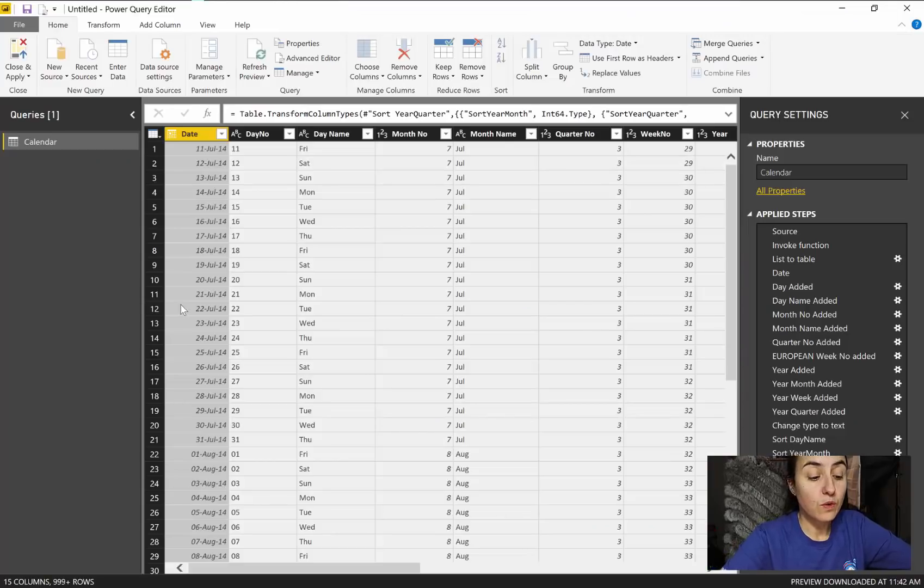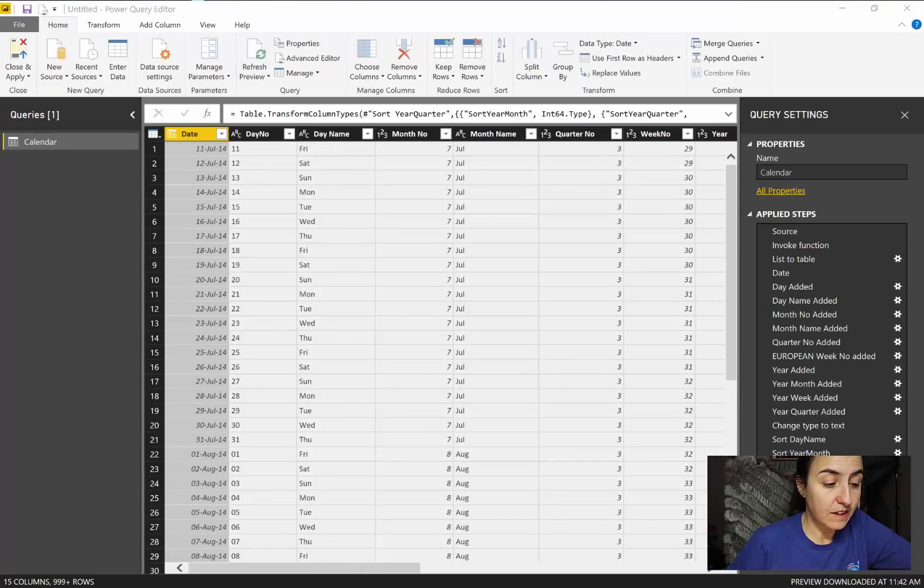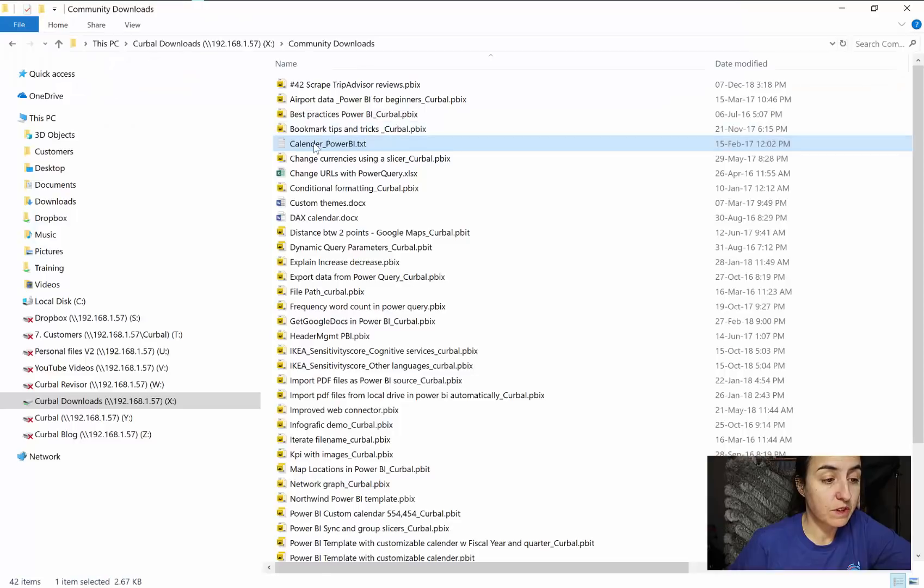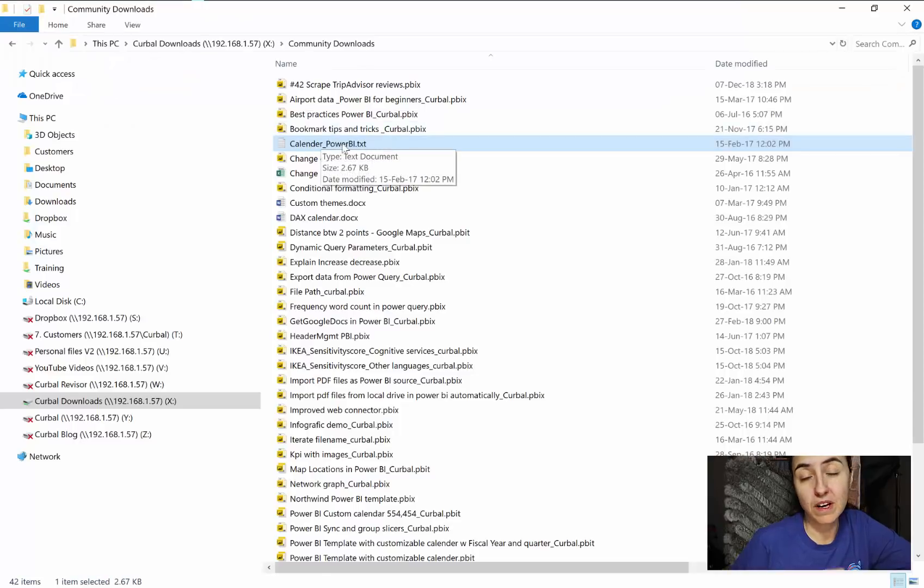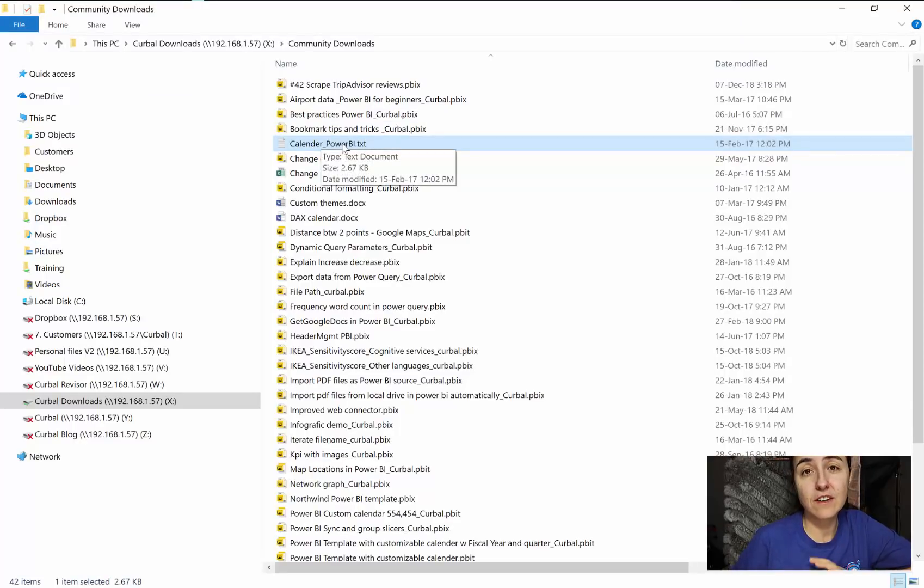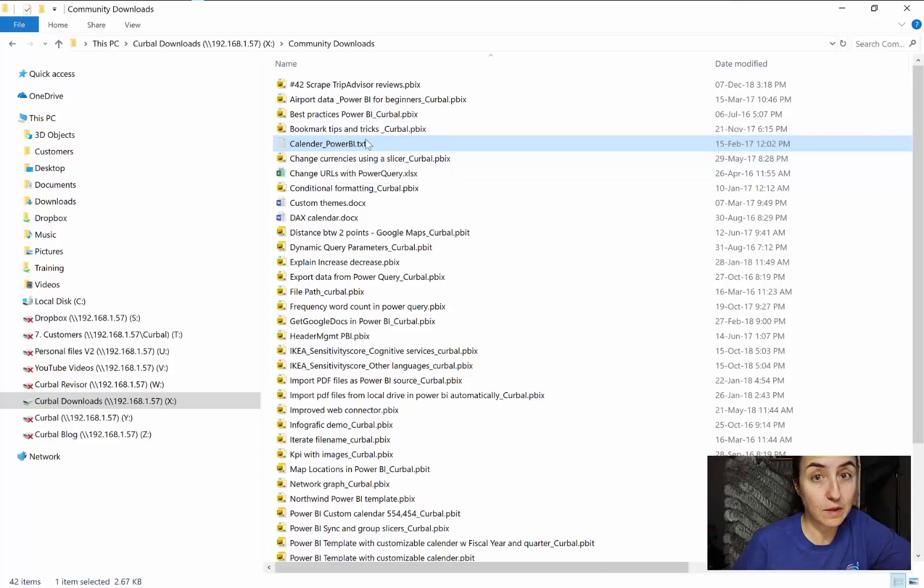This is a file that I'm already sharing with you, it's called Calendar Power BI. If you go to the download center at Kerbal.com you'll be able to download it.